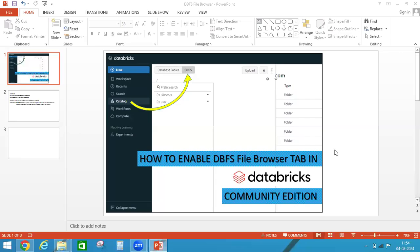Hello everyone, this is Suresh from Azure ADB. Today our topic is how to enable DBFS file browser tab in Databricks Community Edition.